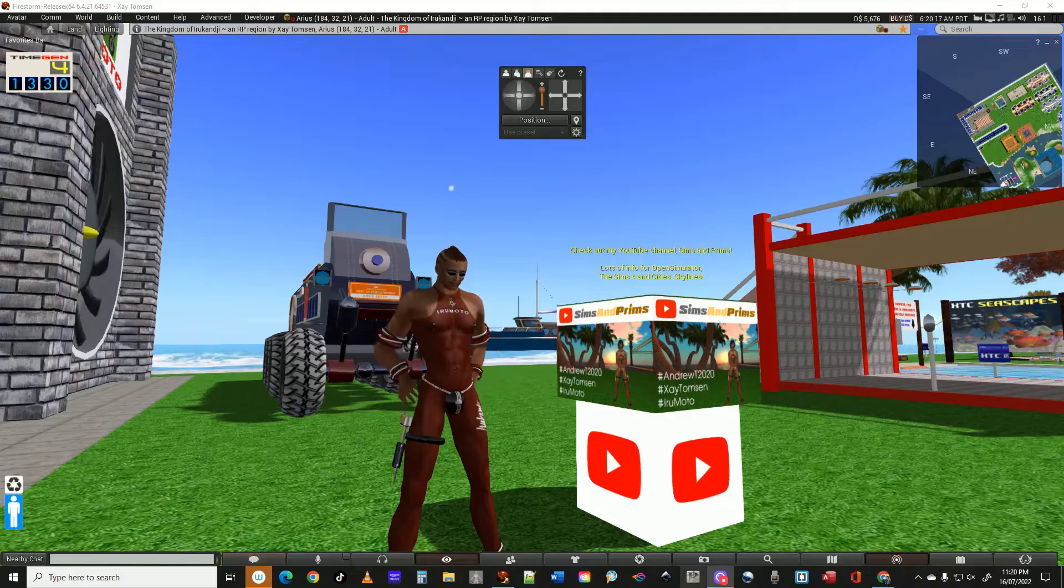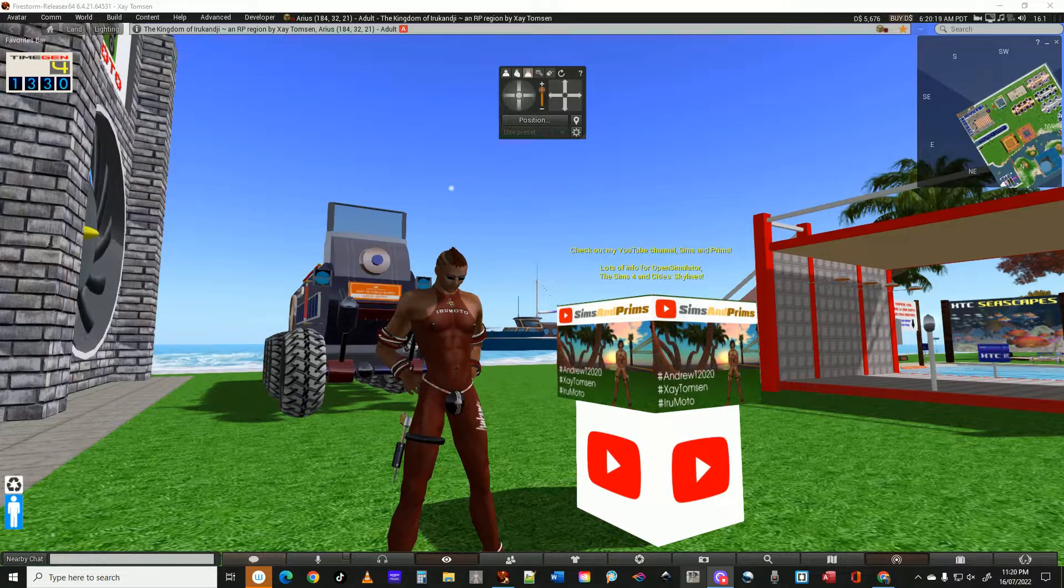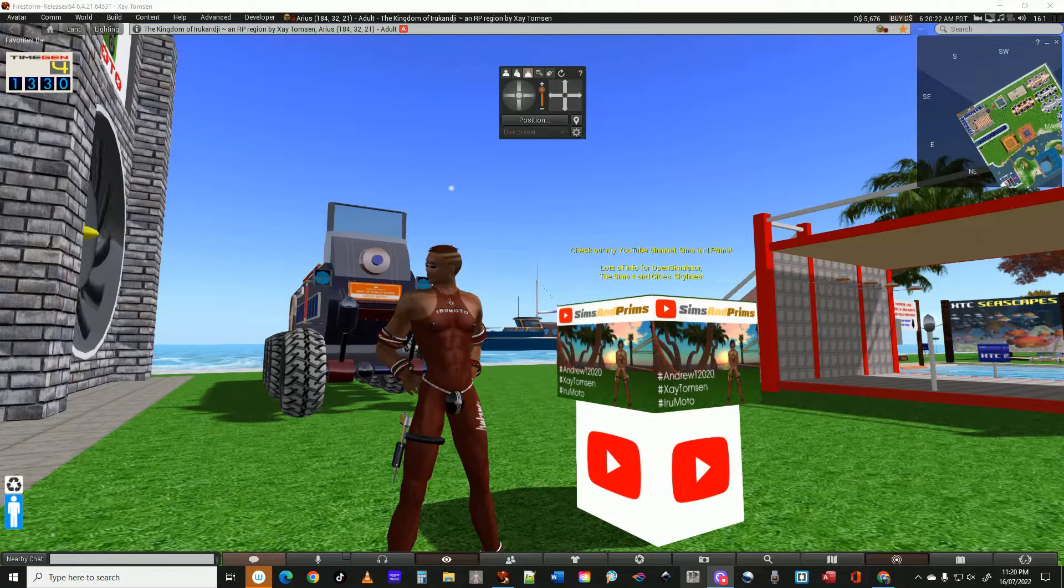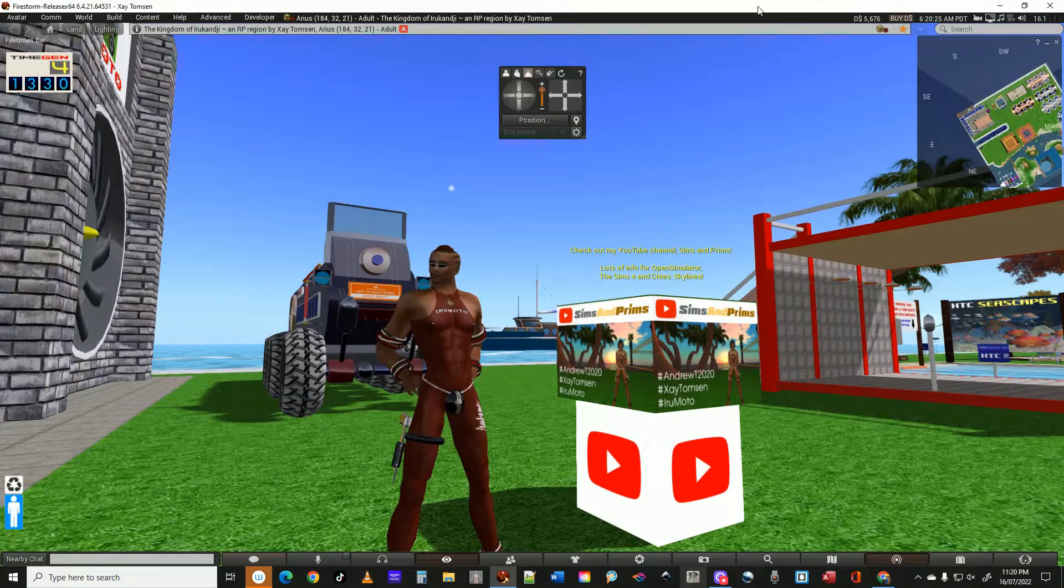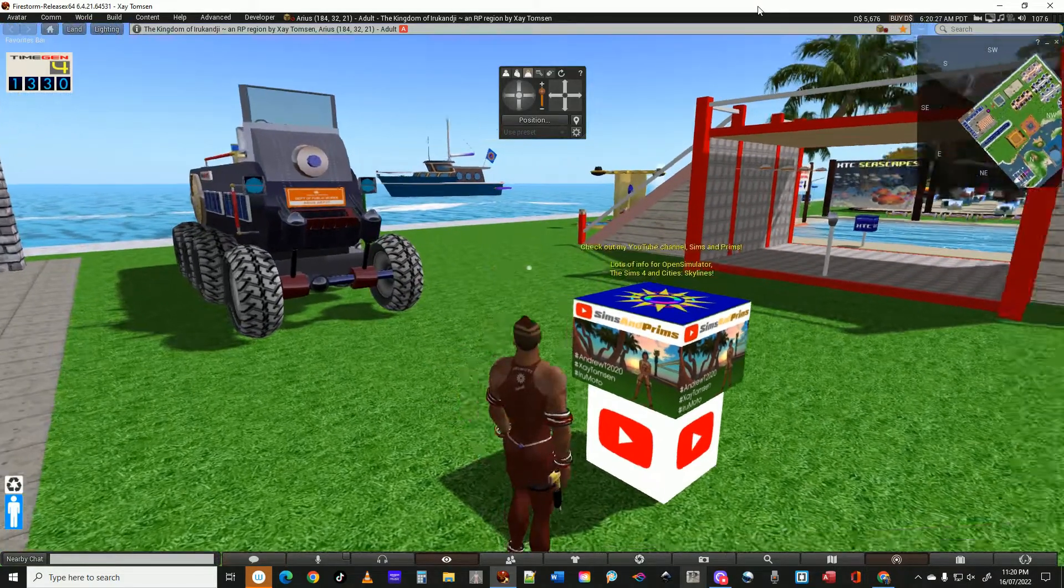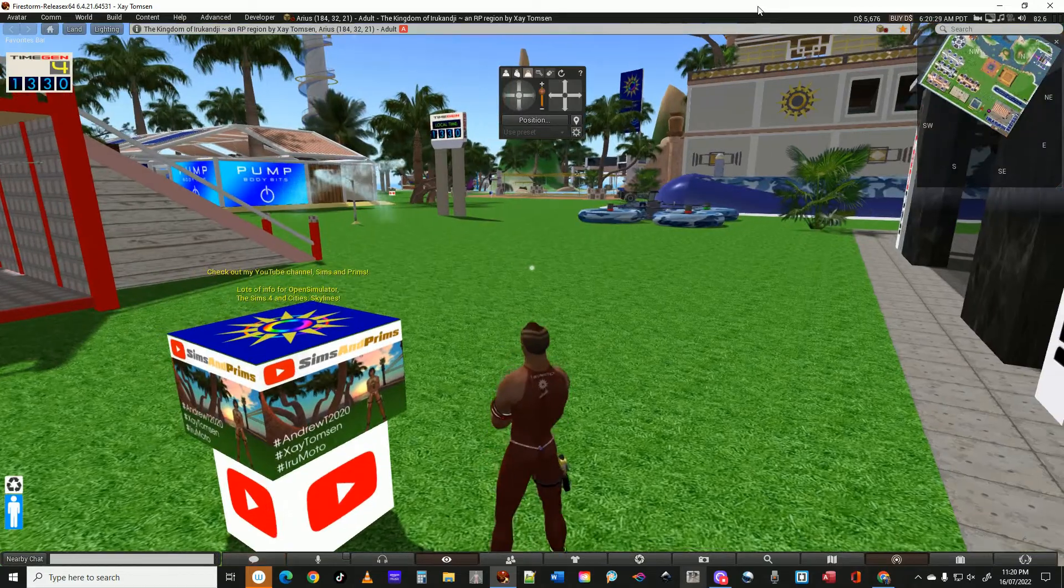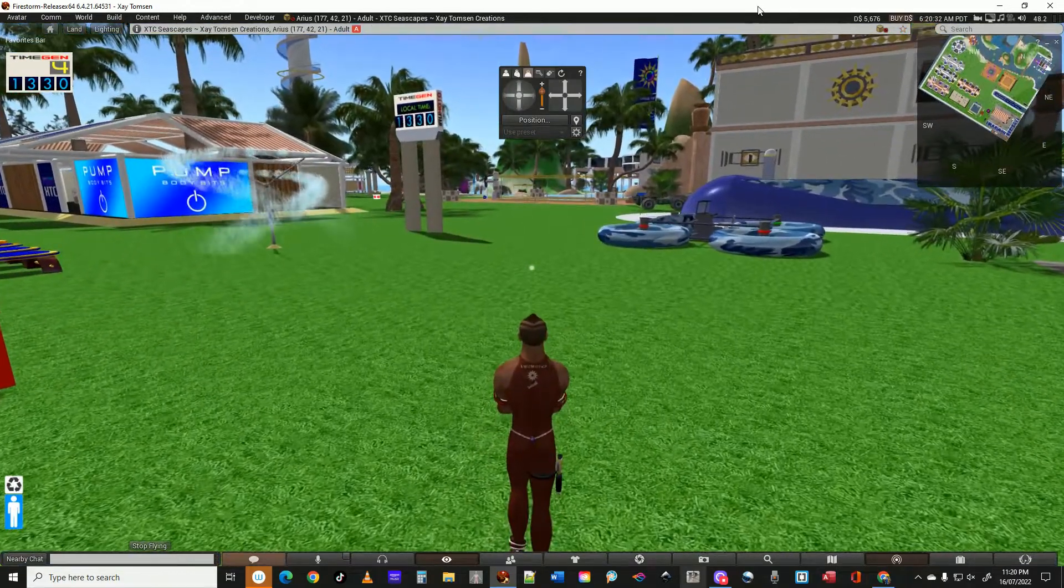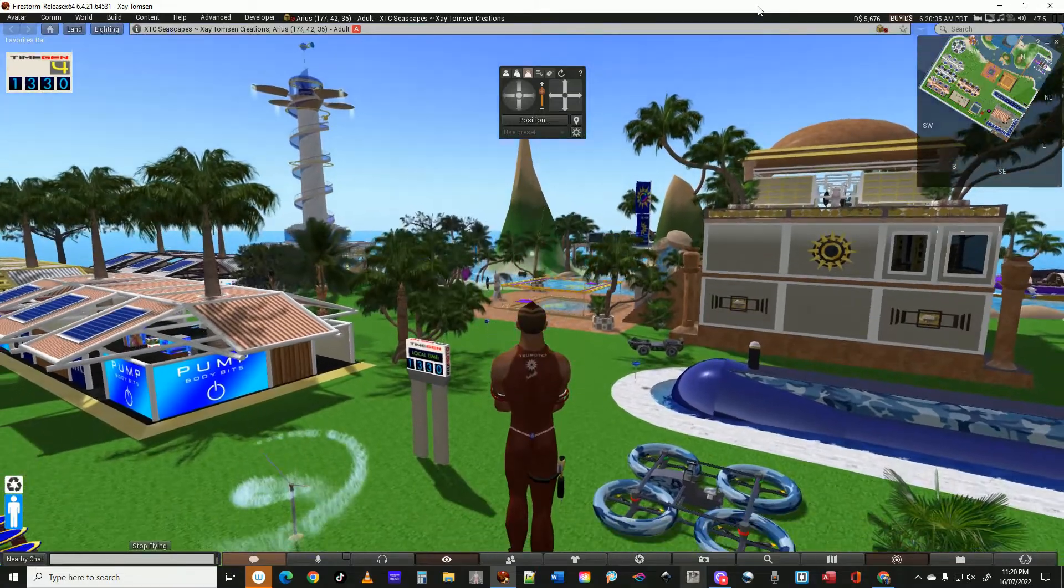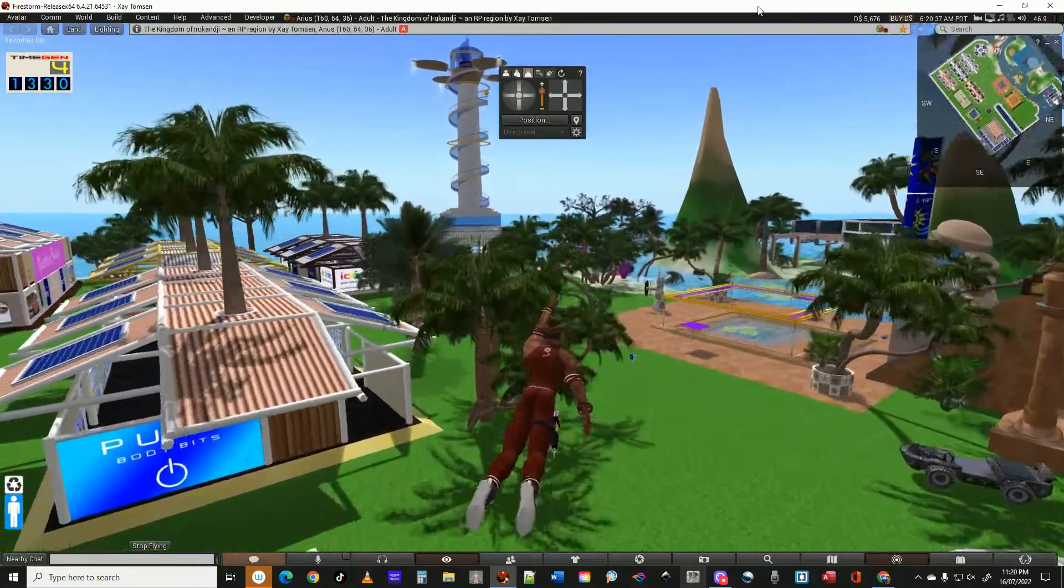Good evening or good morning, wherever you are in the world. There isn't much point to this video really. I've just rebooted this region and it reminds me of Second Life and OpenSim about 15 years ago.